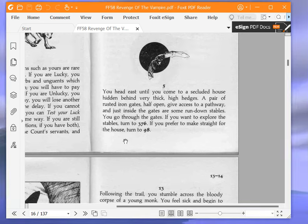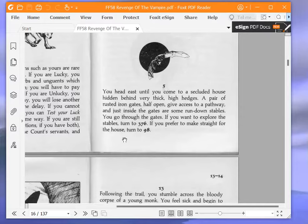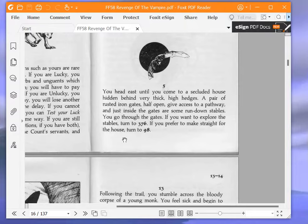Welcome to part 3 of Let's Play Revenge of the Vampire by Keith Martin. At the end of the last part, I was on paragraph 5. Let's reread this as a reminder. You head east until you come to a secluded house hidden behind very thick high hedges. A pair of rusted iron gates, half open, give access to a pathway, and just inside the gates are some run-down stables. You go through the gates. If you want to explore the stables, turn to 376. If you prefer to make straight for the house, turn to 98.